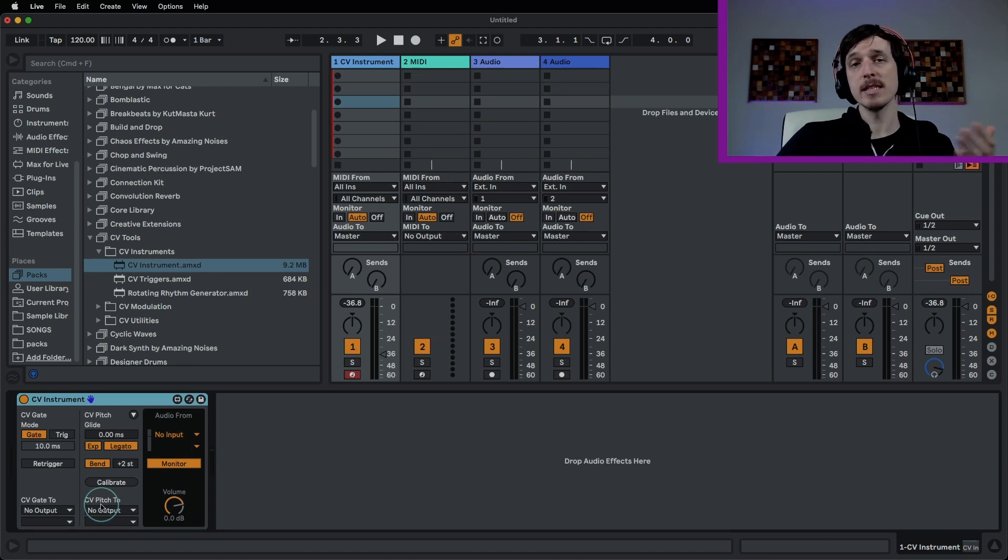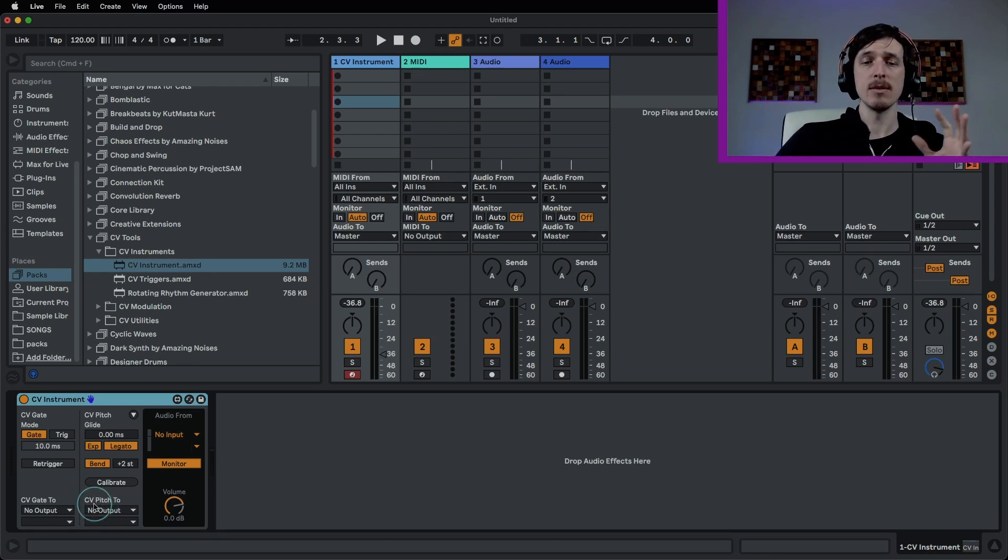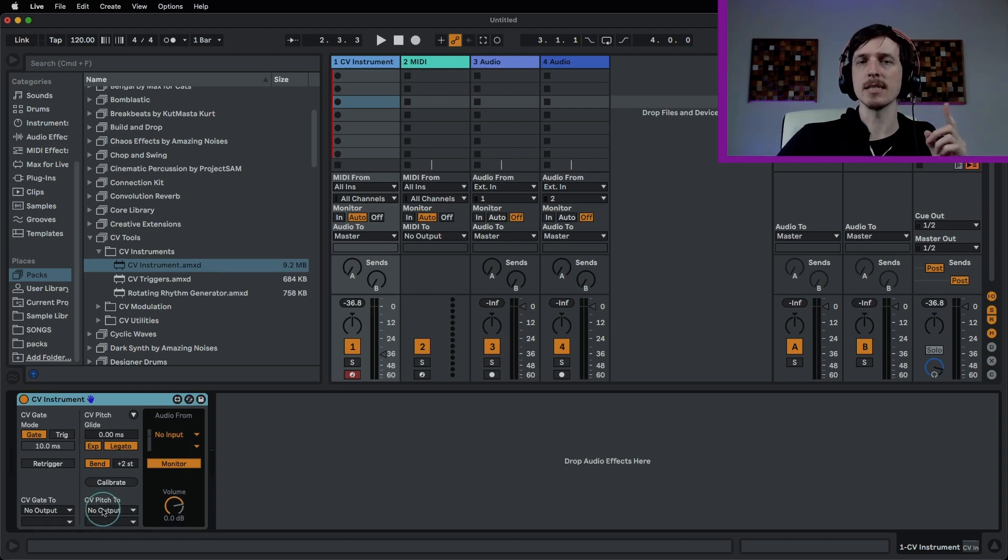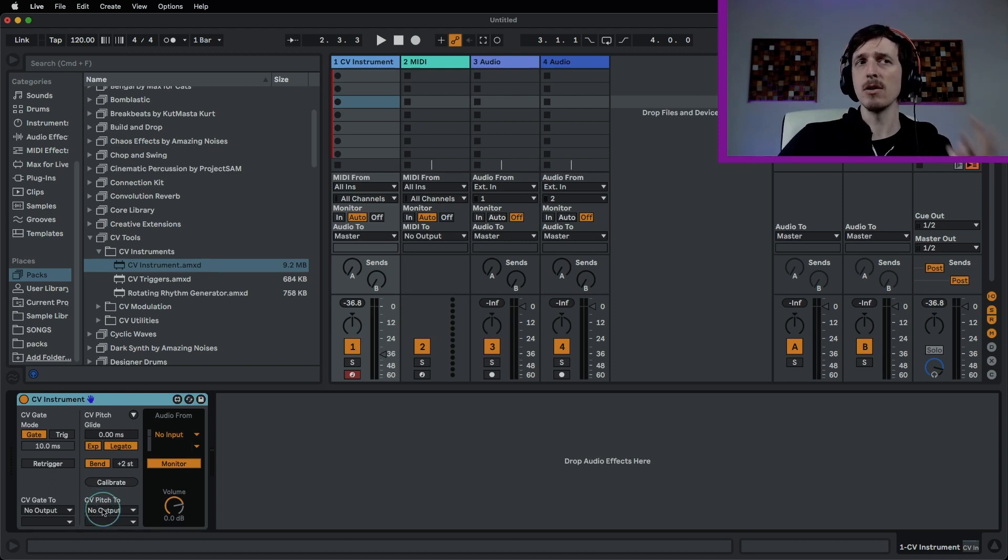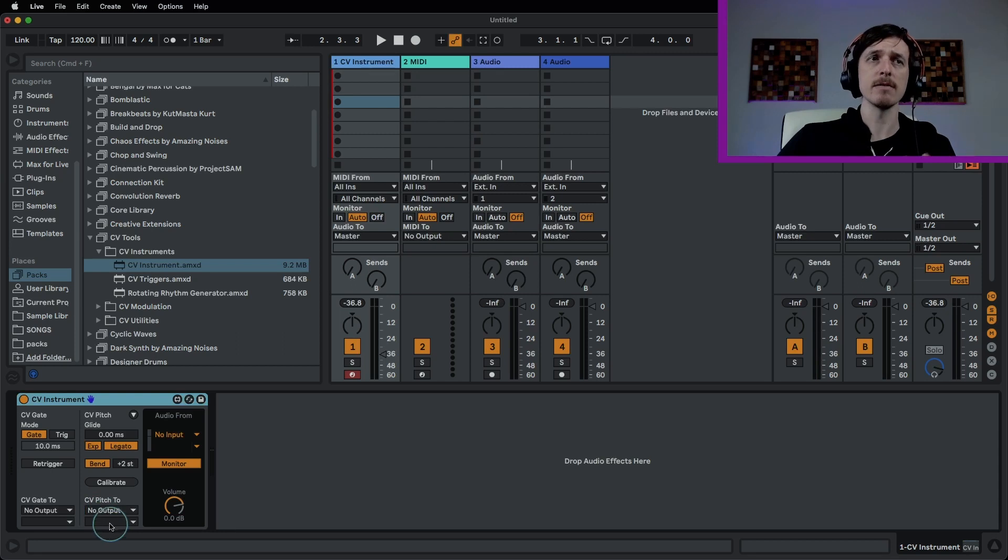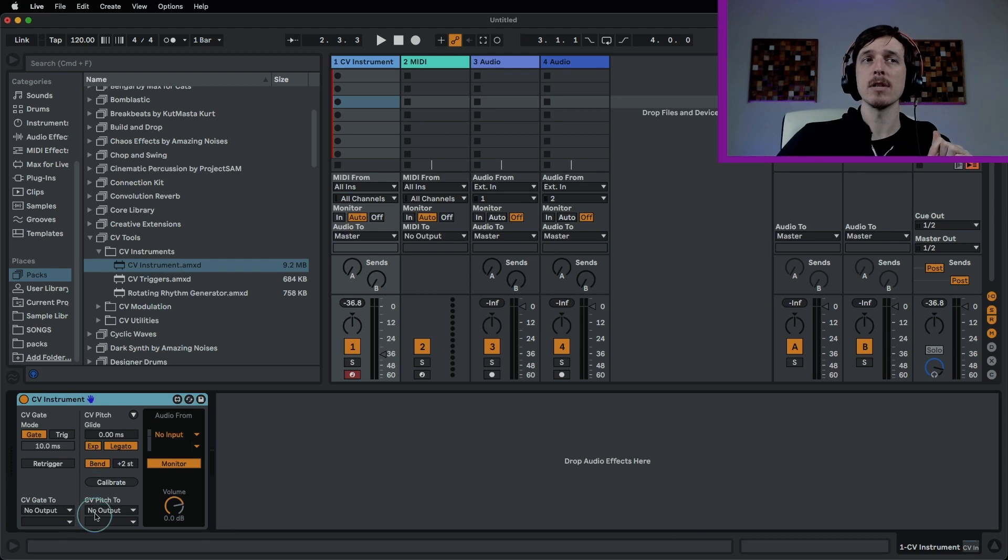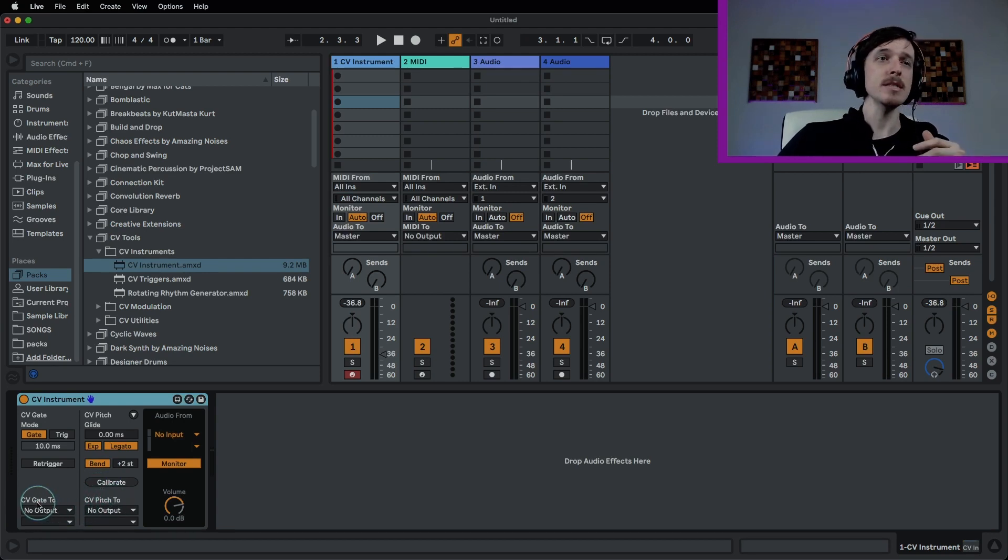So in here in the CV Instrument we have CV gate and we have CV pitch. We have an output for gate and output for pitch. One of the things you need to know about CV is that when you're working with MIDI, MIDI contains all kinds of different information. It contains things like pitch, velocity, note on, note off, all that kind of stuff. So we're going to take the note on and off and we're going to be sending that as a gate, and we're going to take the pitch and send that out as pitch.